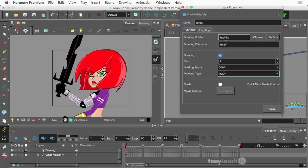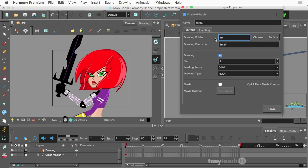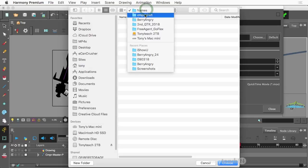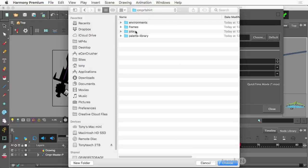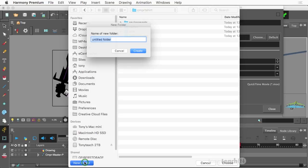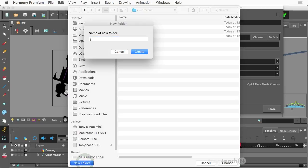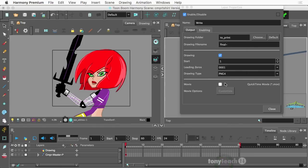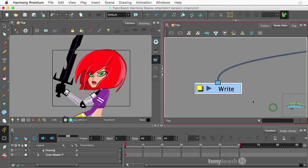All right. So the drawing folder is called frames. I could technically make one. Matter of fact, let's do this real quick. Let's go to choose. And instead of camper t-shirt, there's that. I'm going to make a new folder and I'll just say to underscore print. So I know what that's for. I'm going to click on choose. We've got a PNG four. That's good. And we'll close it out.